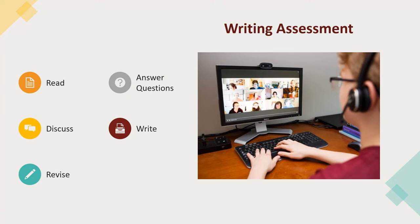In the first live session on Thursday, students start by reading a short story and responding to short answer questions in Canvas. These first response questions allow the assessment team to see the applicant's initial interpretation of the short story before discussion.